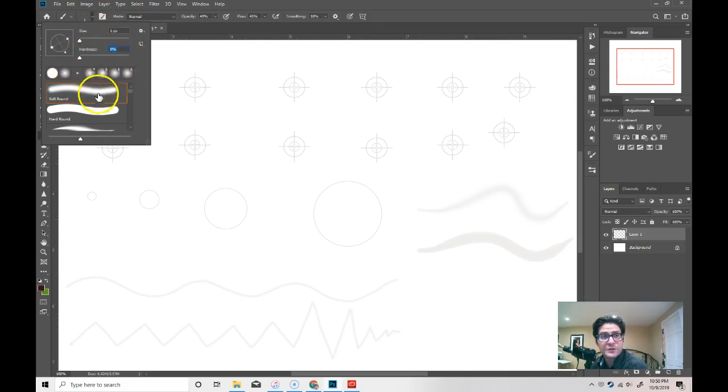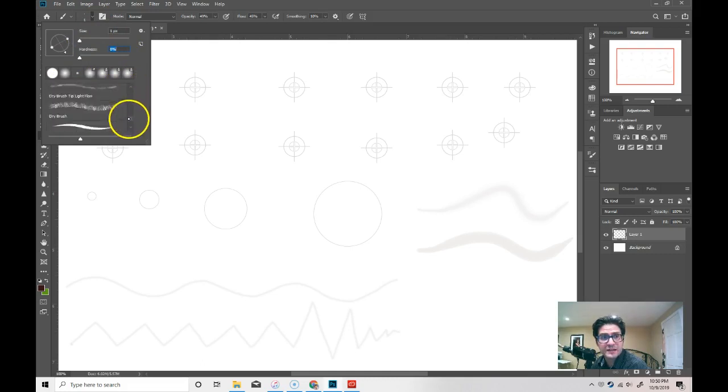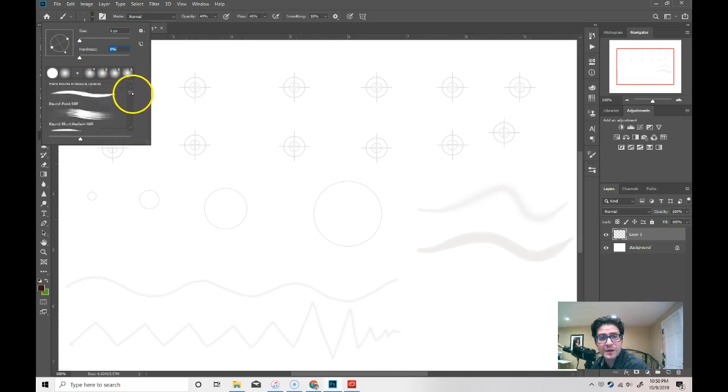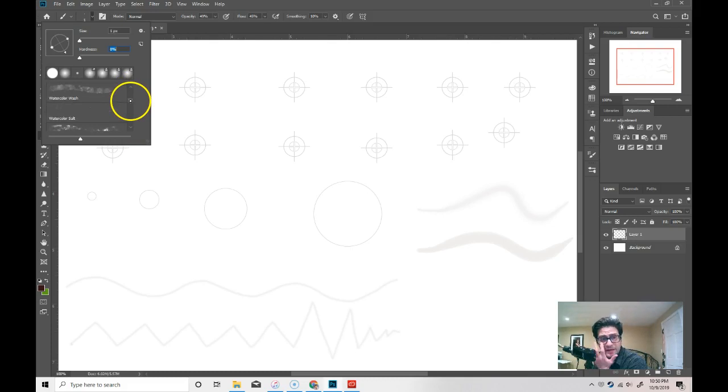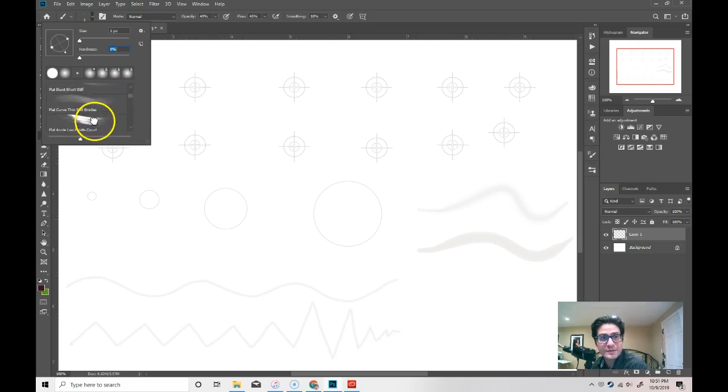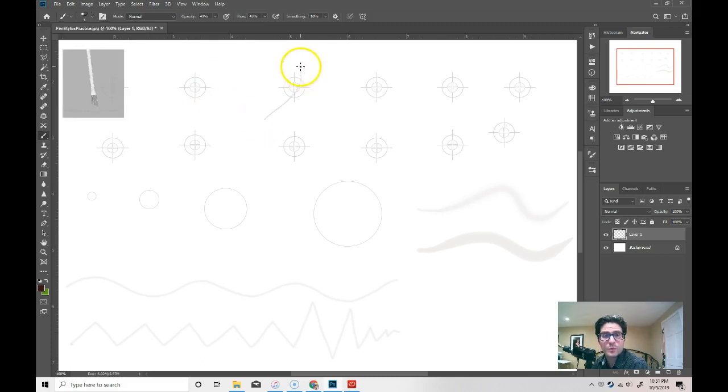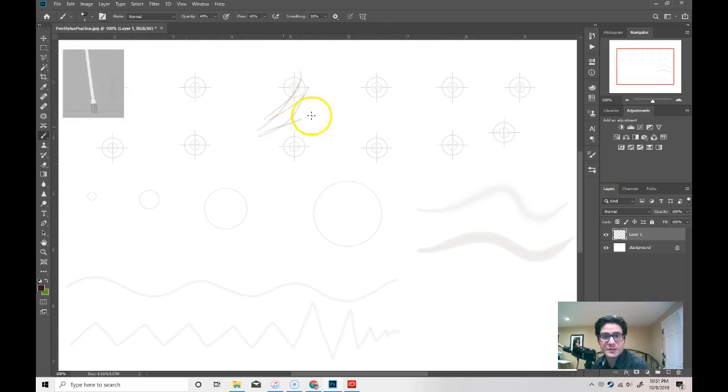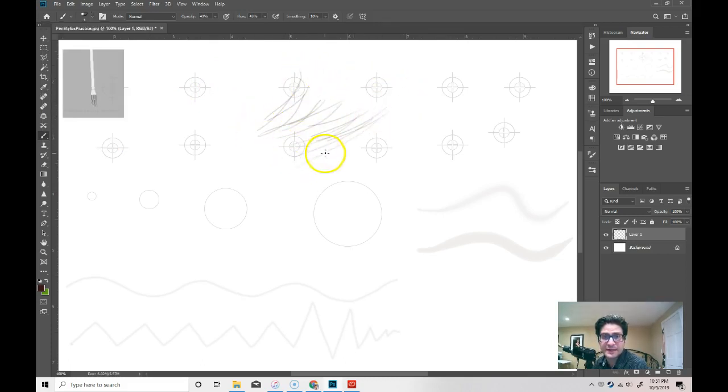You can change the style of brush by scrolling through all of these. And I highly recommend you play around and try different brushes out today. Just kind of painting and drawing on the screen.